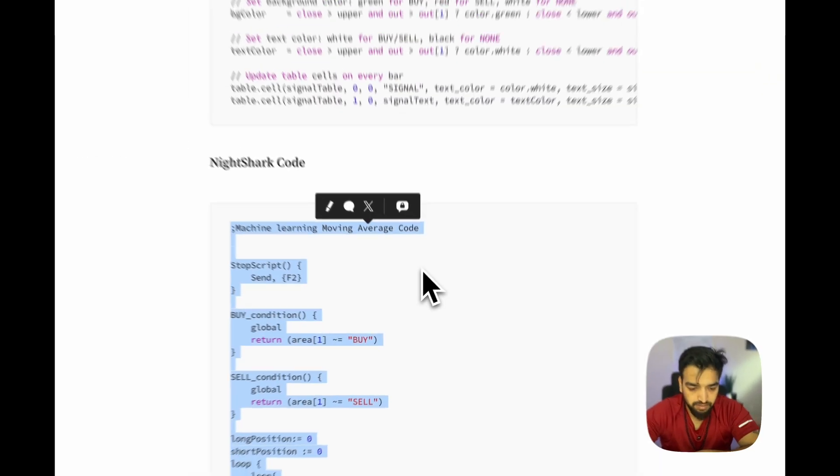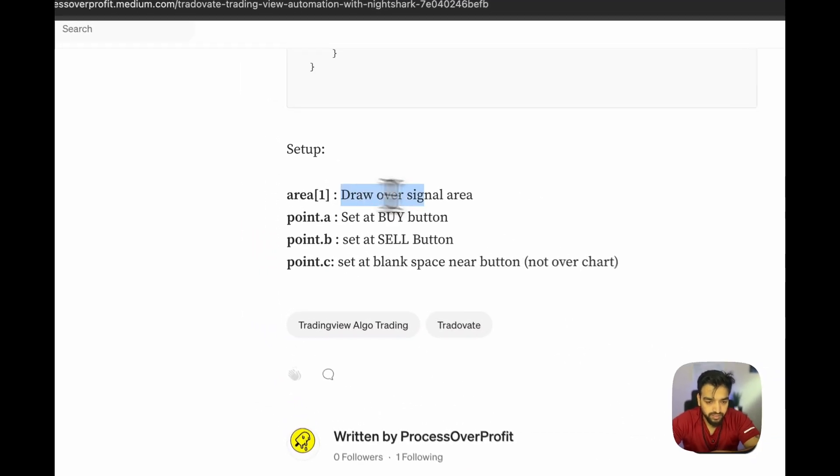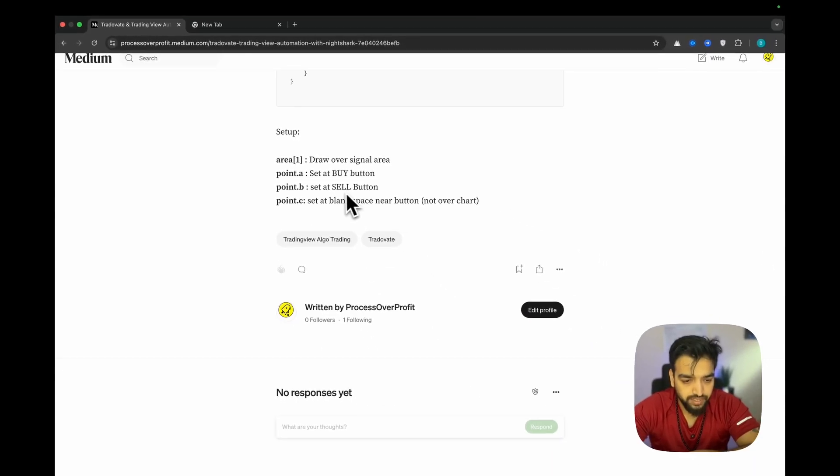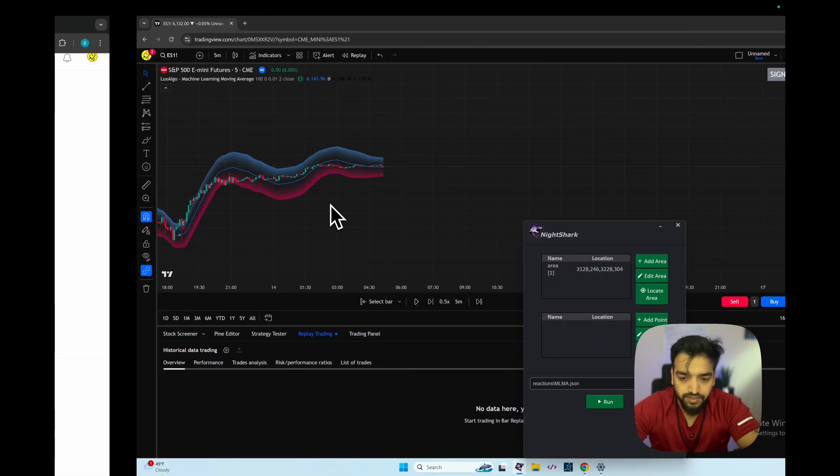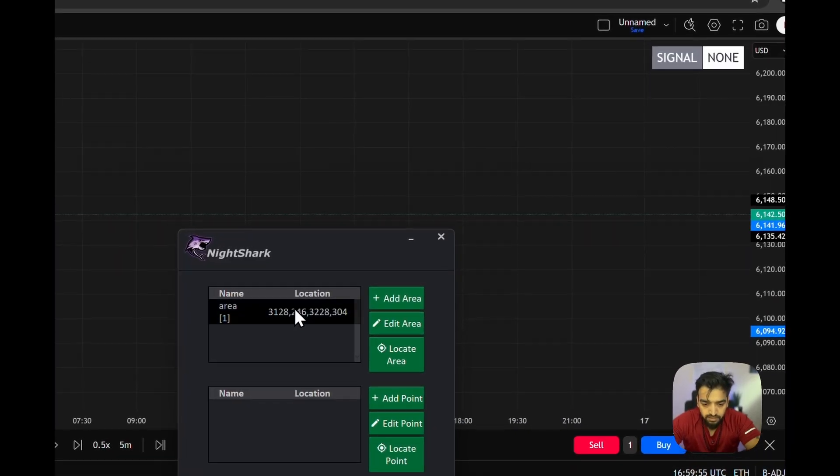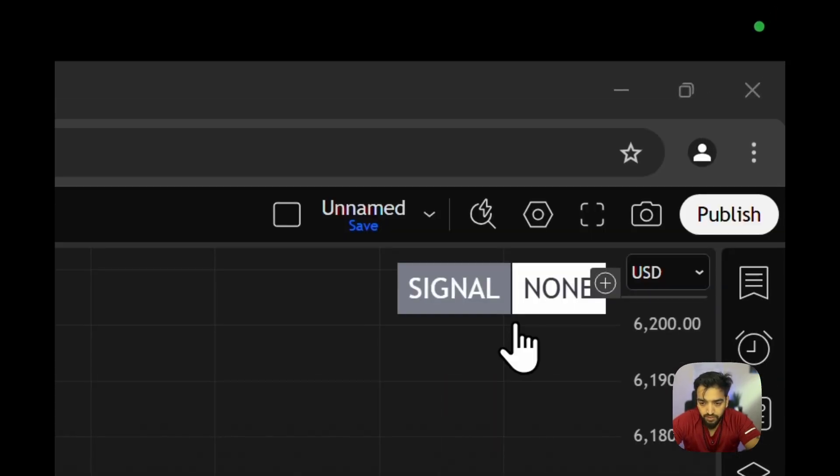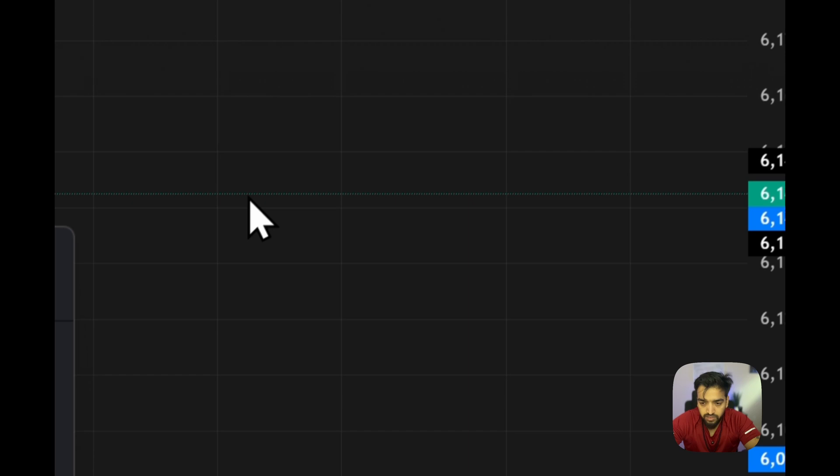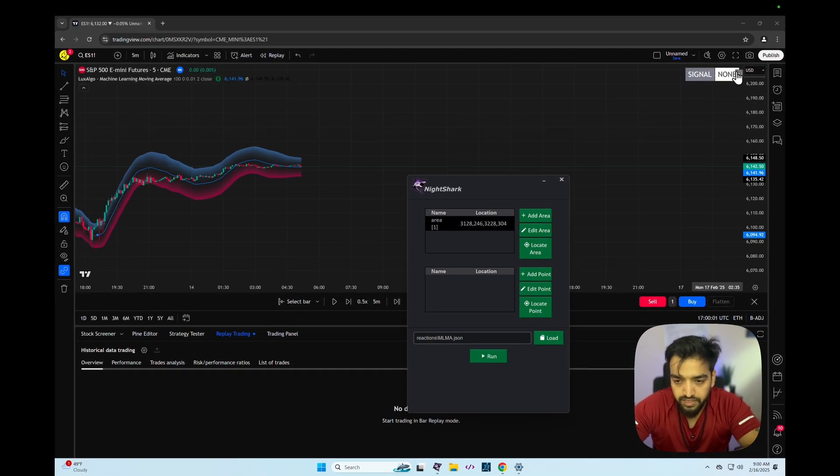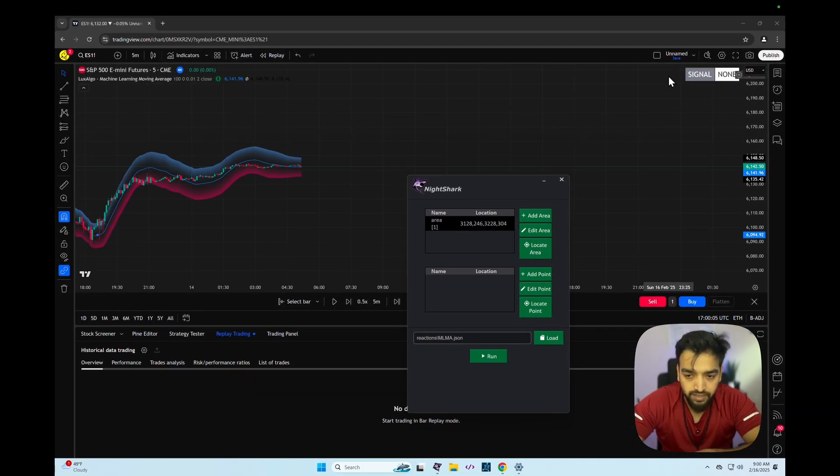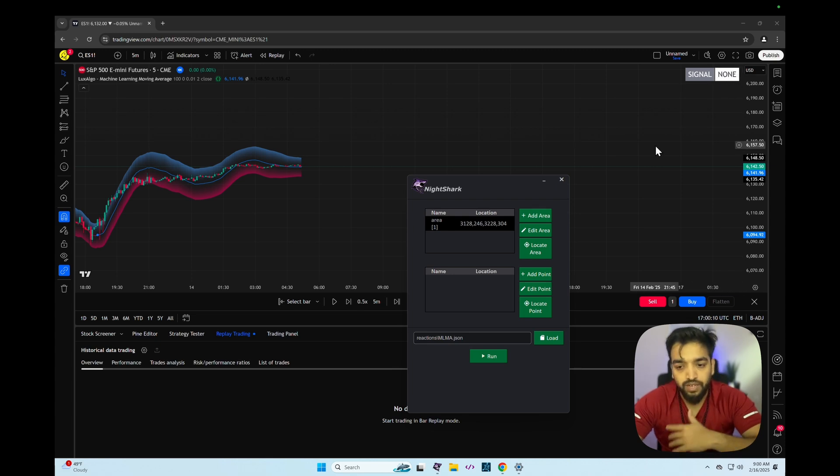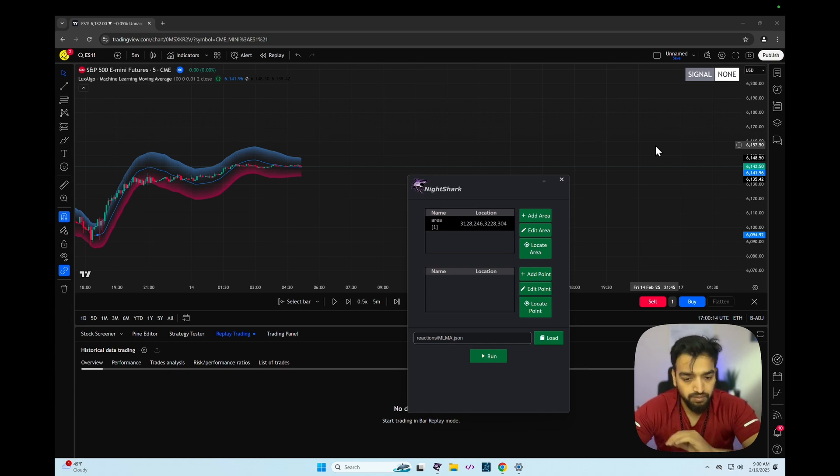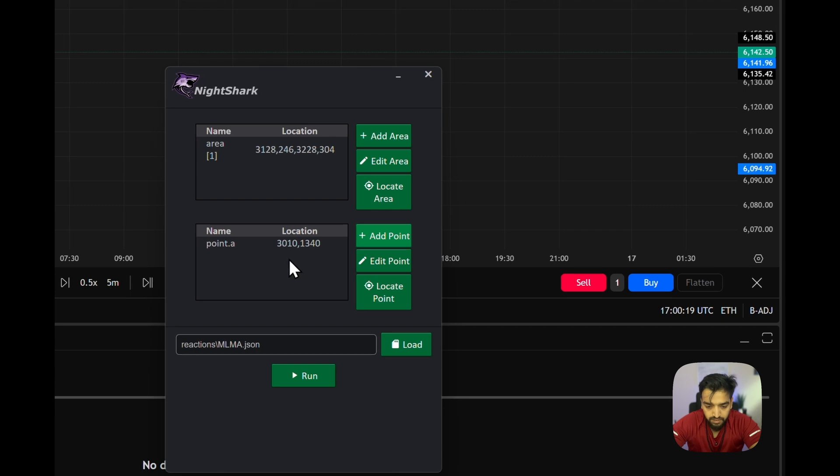So the points part - you can see on the setup at the bottom, area 1 would be over the signal, area point A would be on buy, point B would be on sell, and point C is just some arbitrary point. One thing I need to make sure - you see here the way it's been drawn - we just want to perfectly cover this None part. We don't want to overdraw it or underdraw it or miss some characters. We need to be really specific so we get clean input for Ninjashark so it can do the accurate job on the automation.